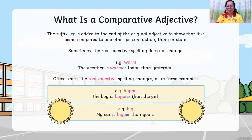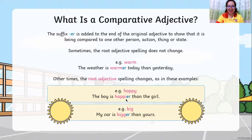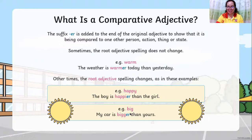If the word pattern is consonant-vowel-consonant (CVC), double the last letter of the word. If your word ends with the letter Y, change Y to I and then add -er. So 'happy' becomes 'happier,' and 'big' becomes 'bigger.'